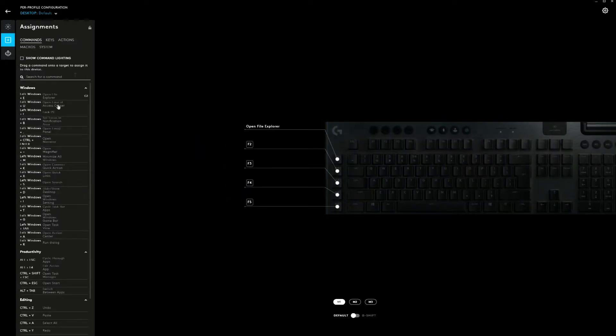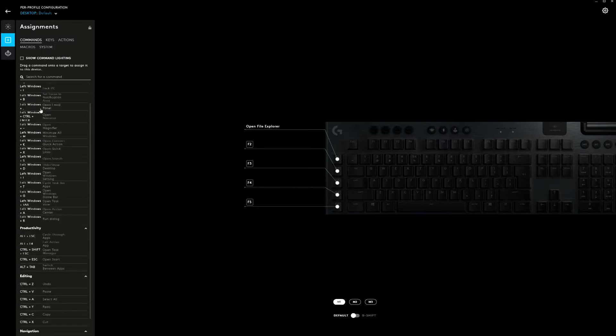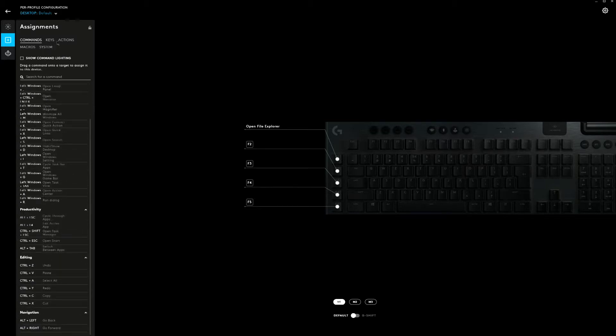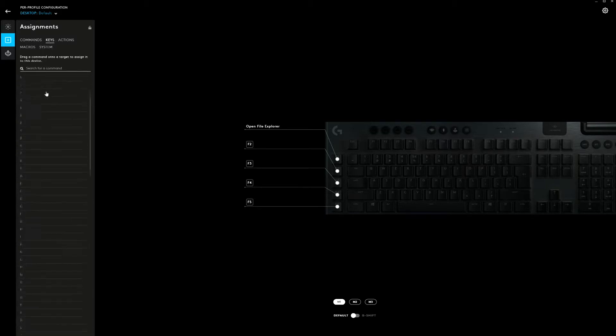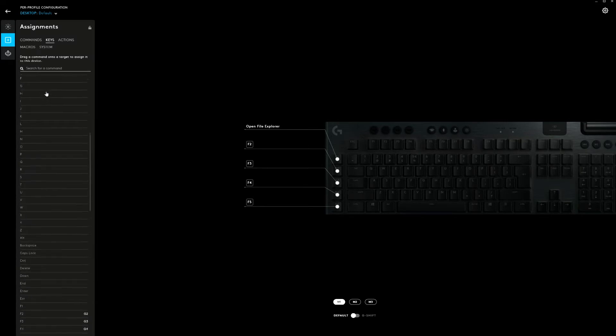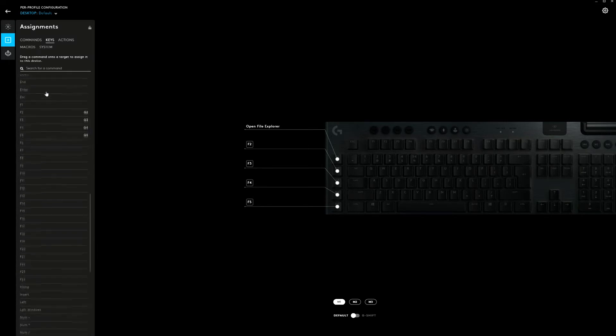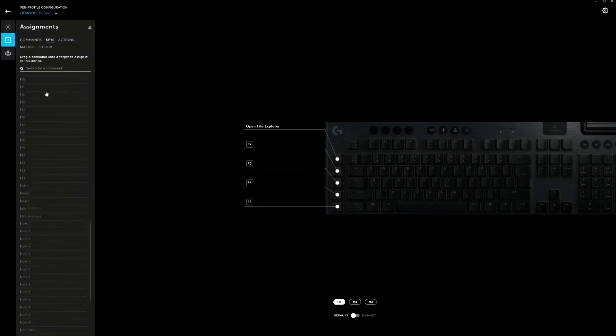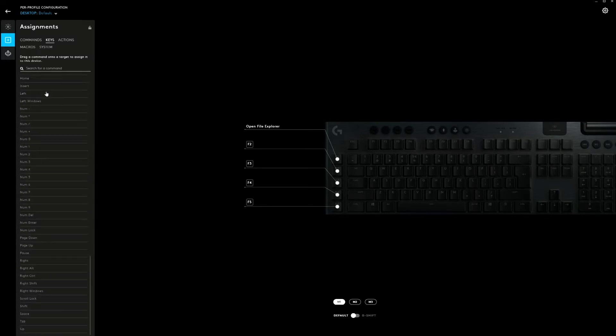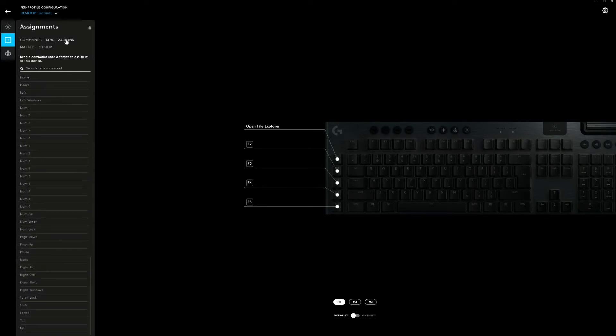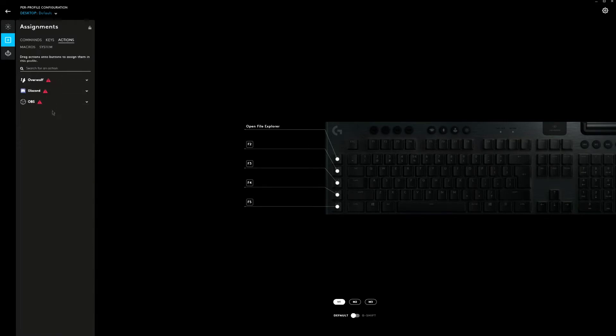When we go to the assignments of the keys, you can see that there are quite some options as well. So there are commands, keys, and then you can change it to basically every key. So if you want your entire keyboard to be an A, perfect, do it.